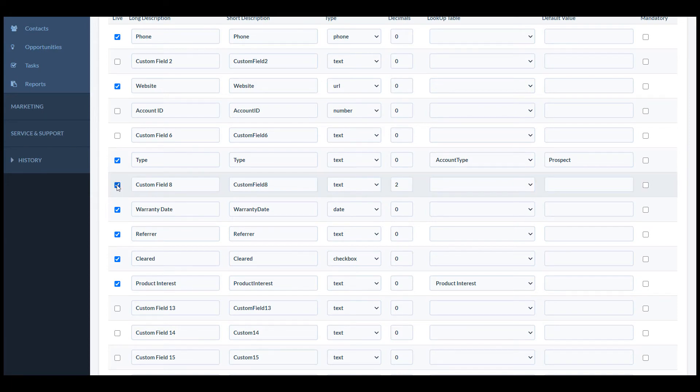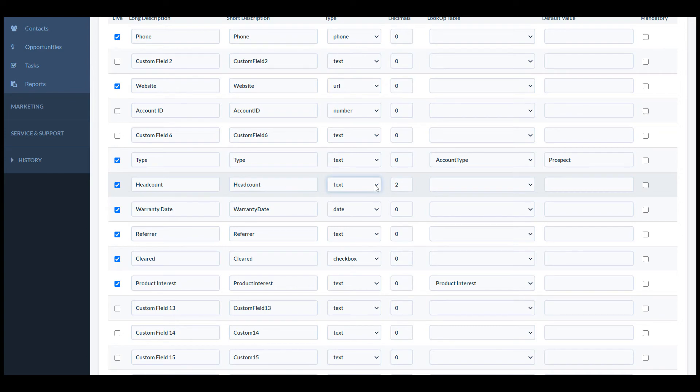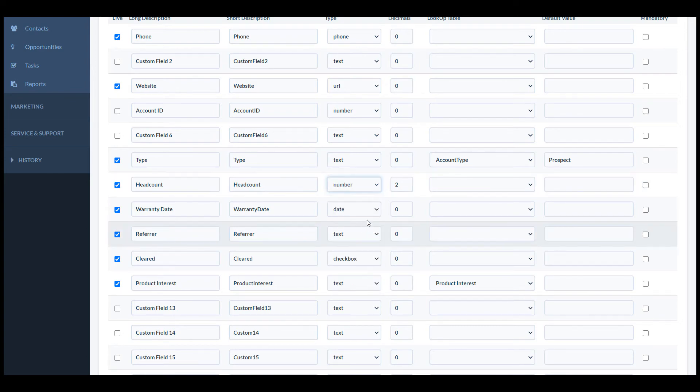To create a new field you just need to select one of the empty fields. I'm going to use custom field 8. I'm going to call it headcount. I want it to be a number, so I'll choose that as the type.